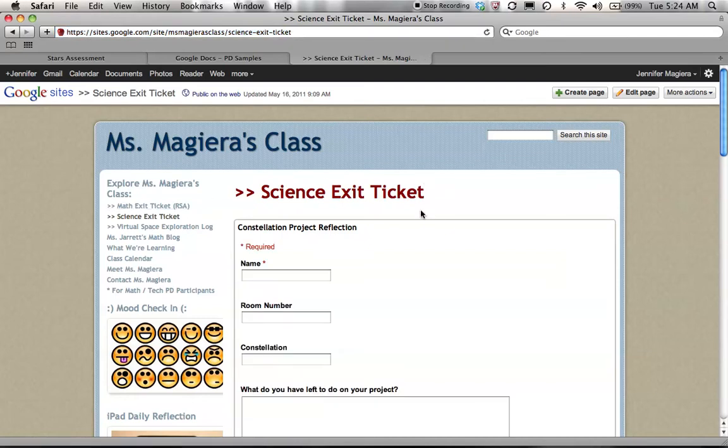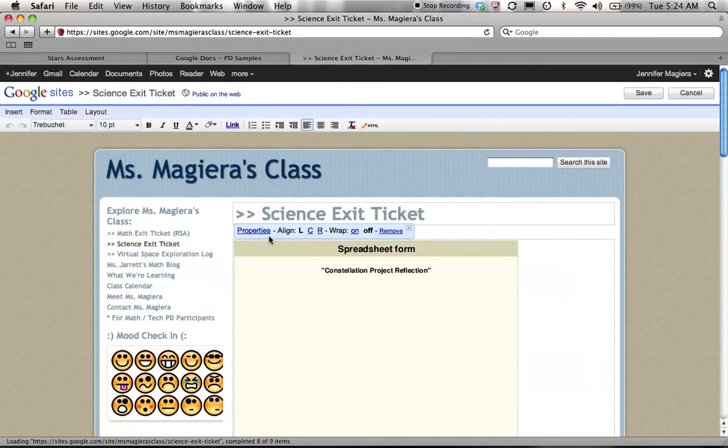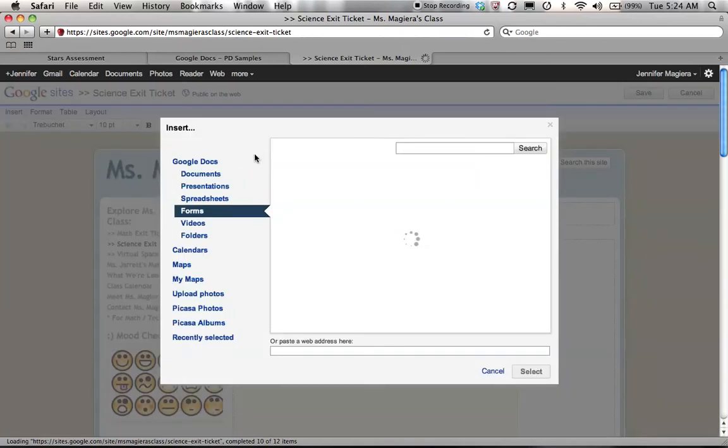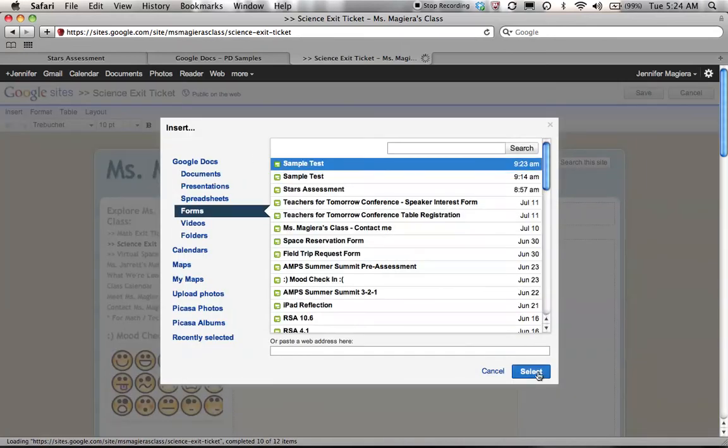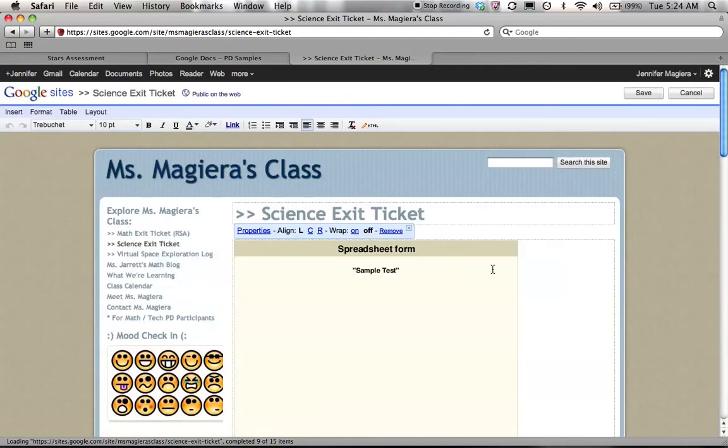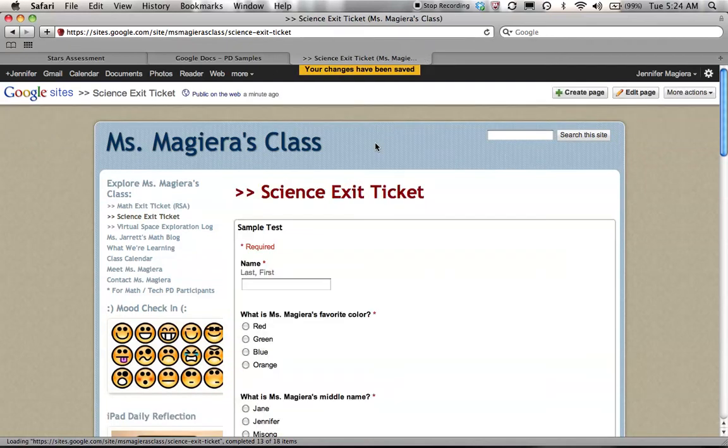I click on that page and then I go to edit. Then I can click on the form and go to properties. And you can see here I can change the form that is generated in this spot. I'll click on sample test and select it. I can modify the height and the width. I left it blank because I want it to be at 100% width. Hit save. Save again.